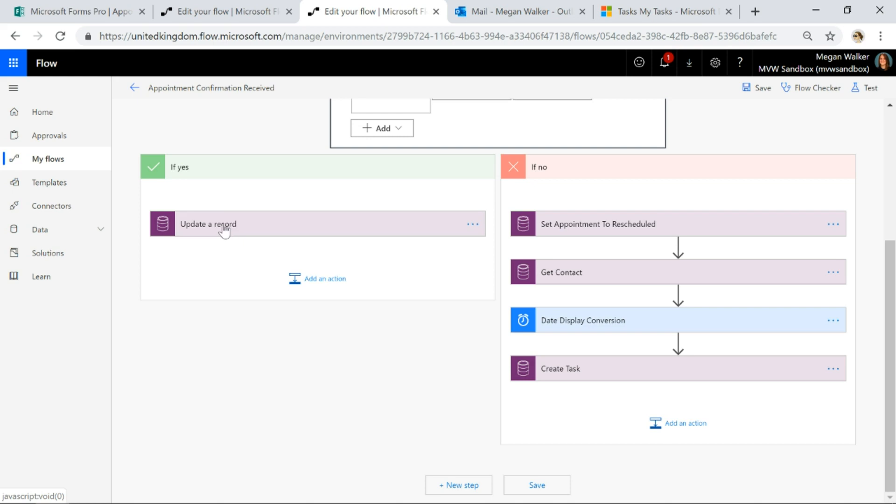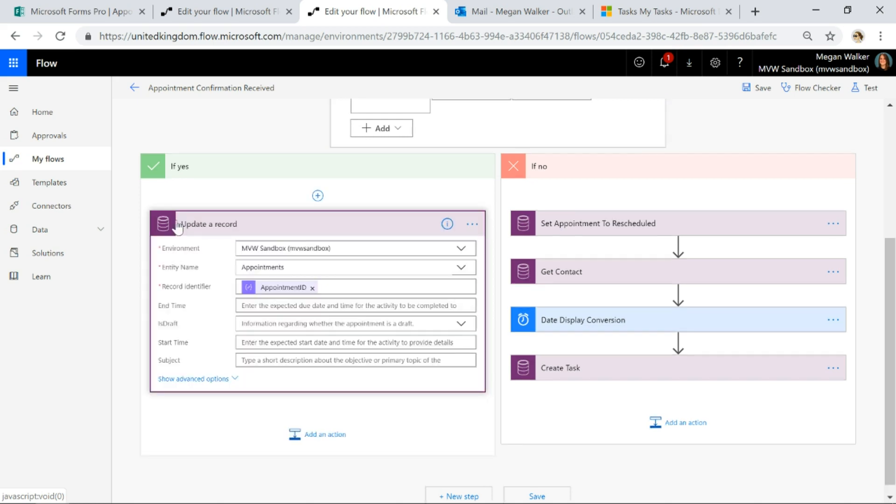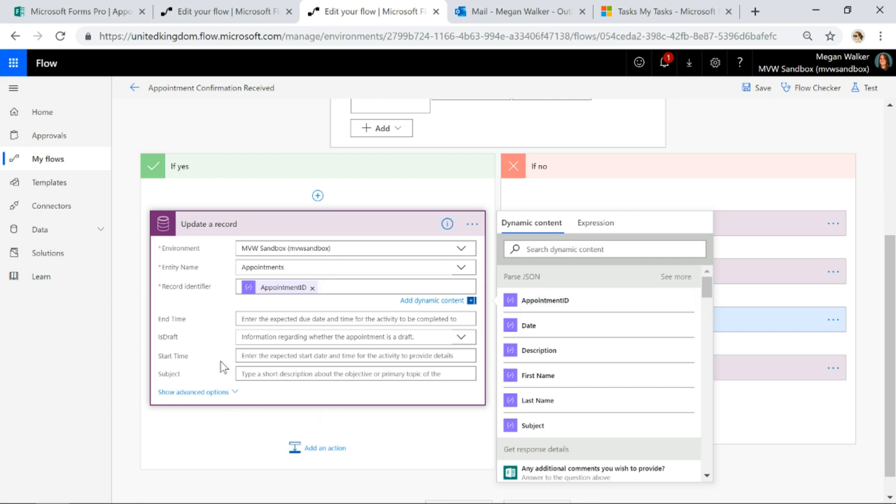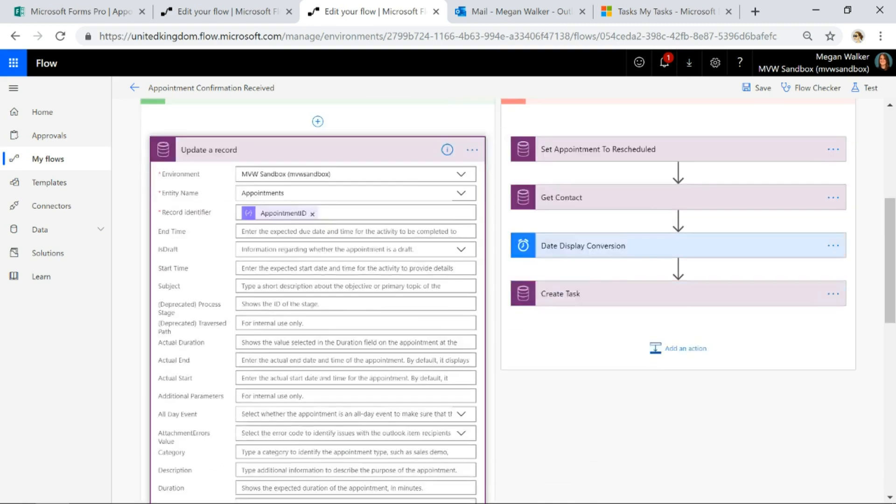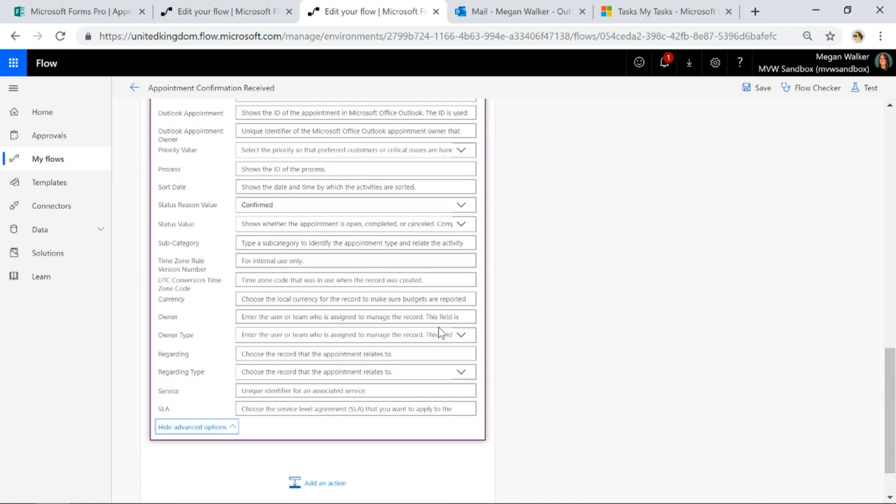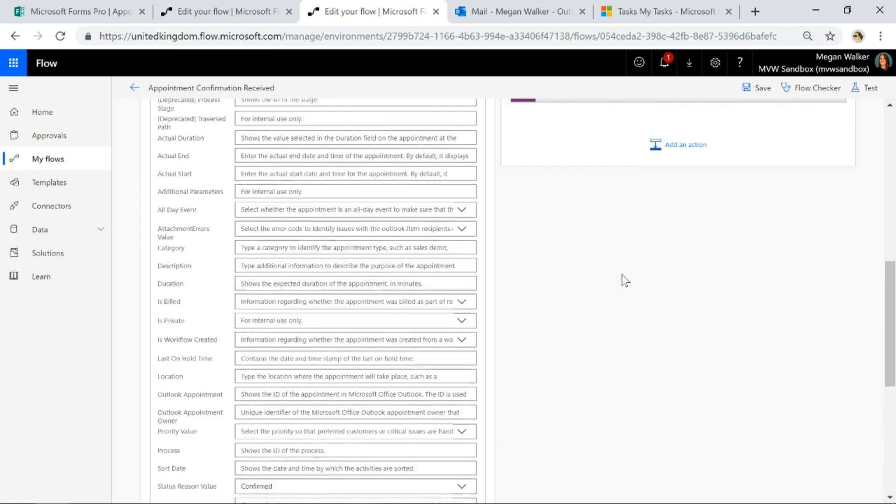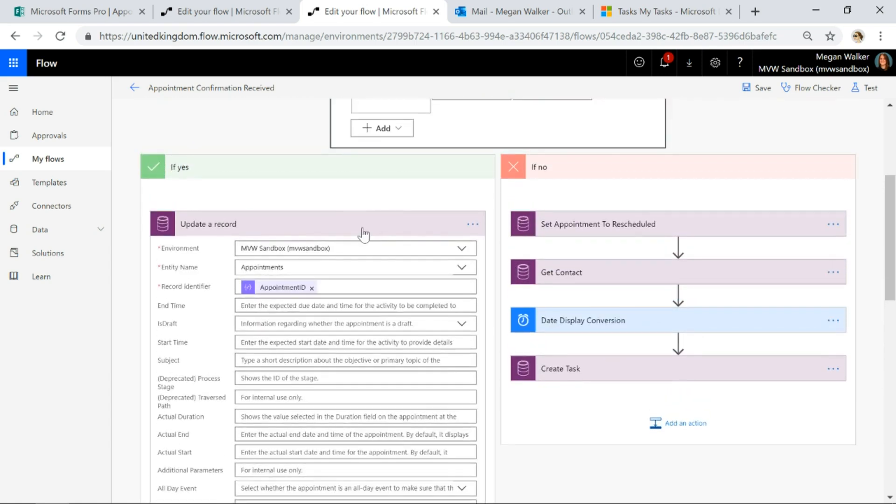So all I'm going to do is do an update a record step and I'm going to use the record identifier. I'm going to look in my past JSON action and there we can see all of those different values that have been pulled out of that and I'm going to use the appointment ID as my record identifier. Then all I'm going to do is I'm going to go down to the status reason value and I'm going to set it to say make this confirmed.